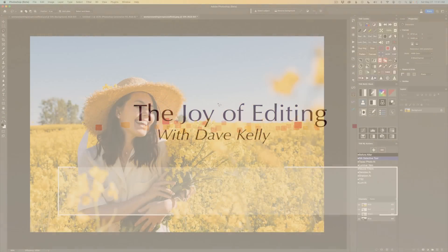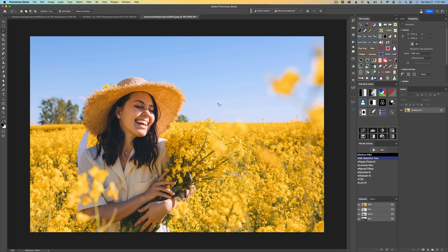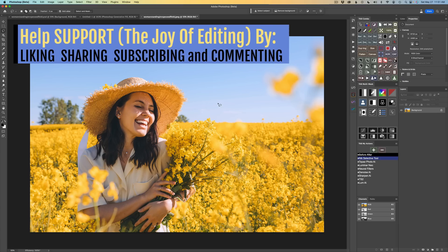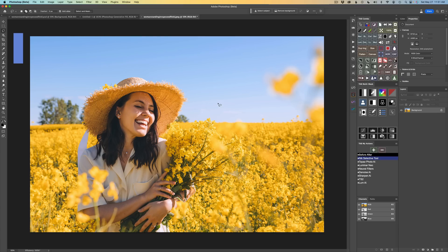Hello everyone and welcome to The Joy of Editing with Dave Kelly. Today it's Photoshop Beta's Generative Fill. There's a lot of videos about it out there right now but I'm going to give you my take on it and I'll show you some things you might not have seen on other videos, so you'll want to watch the entire video.